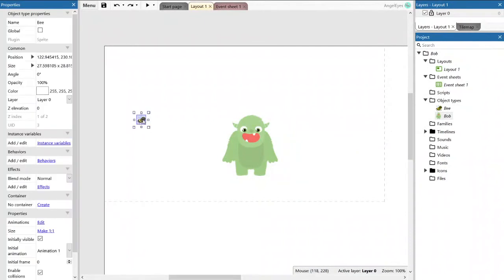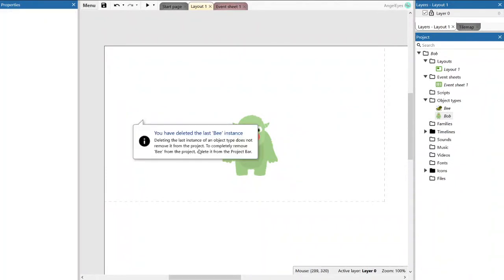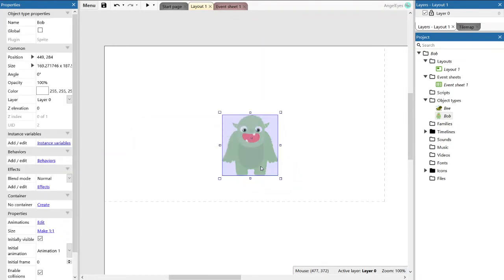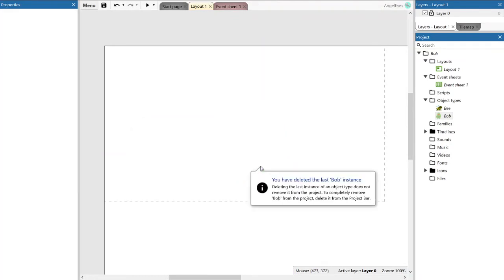So first we're going to clear the decks by deleting bee and Bob. It's important to note that when you delete sprites from the layout, they don't actually disappear from your project. You'll see they're still there on the right-hand side and we'll be able to use them later.